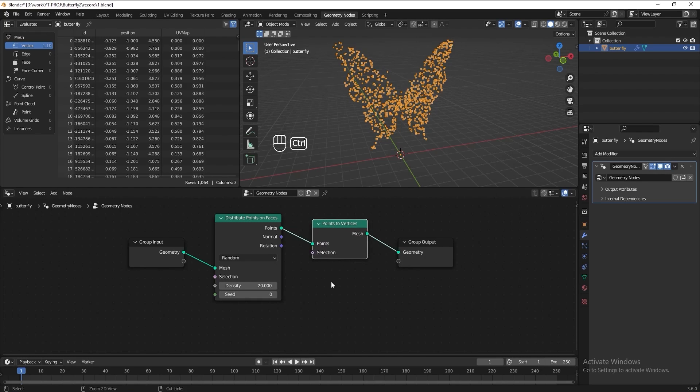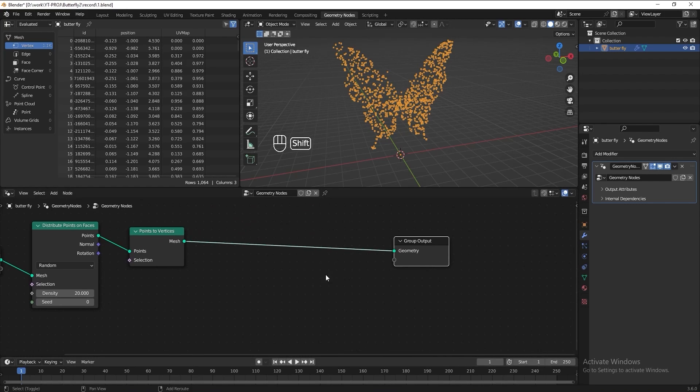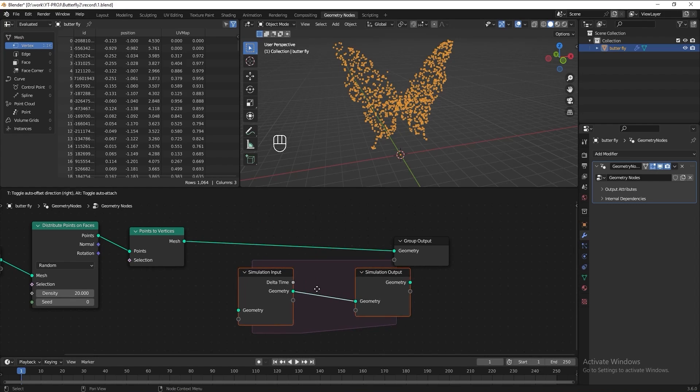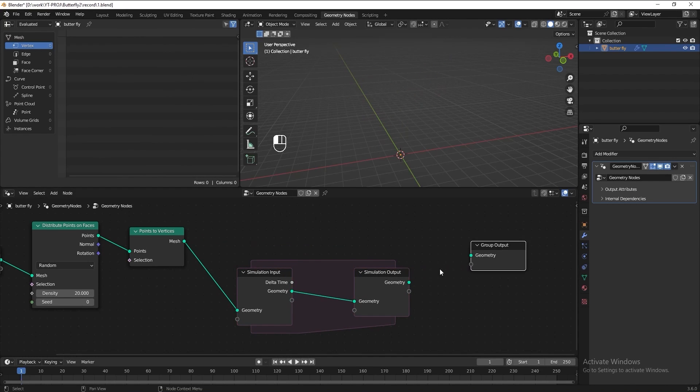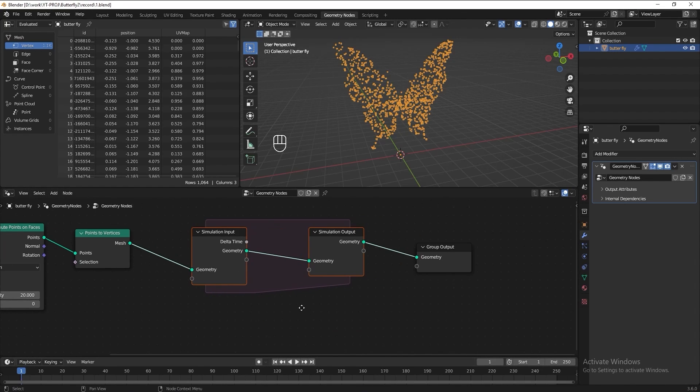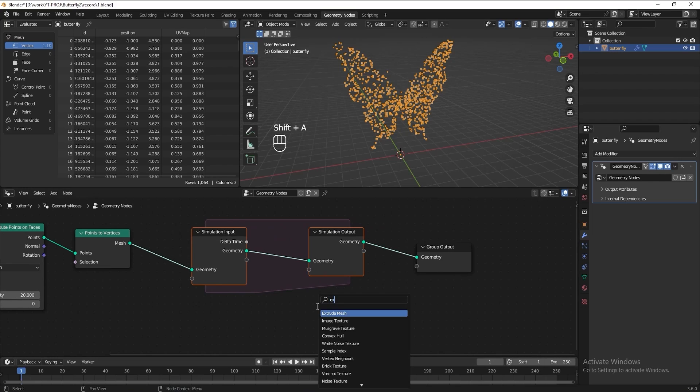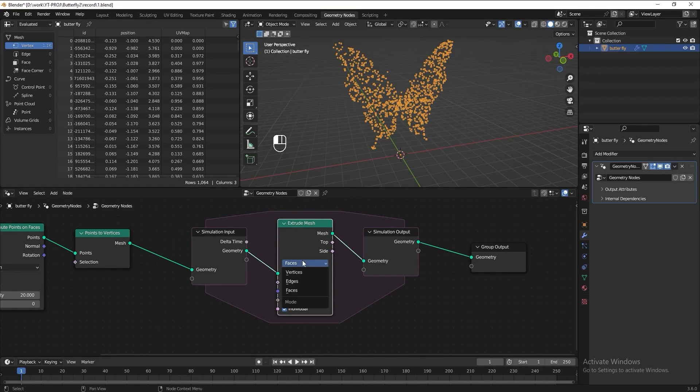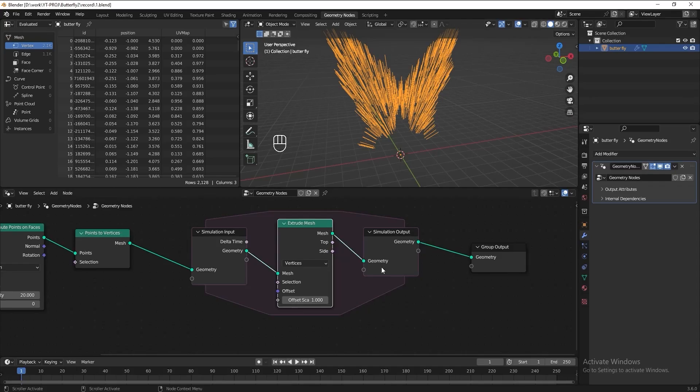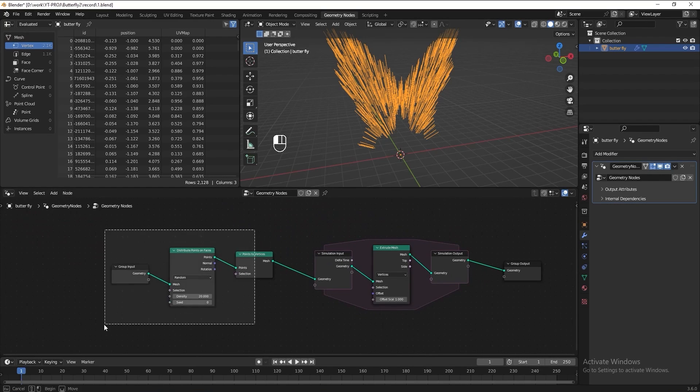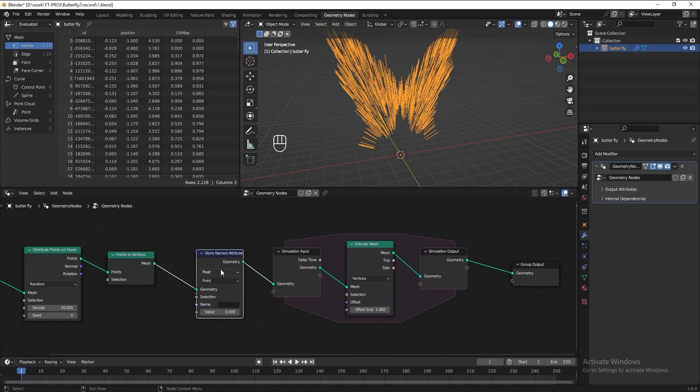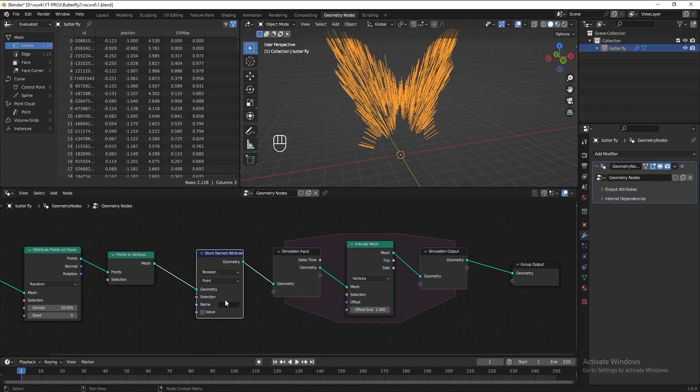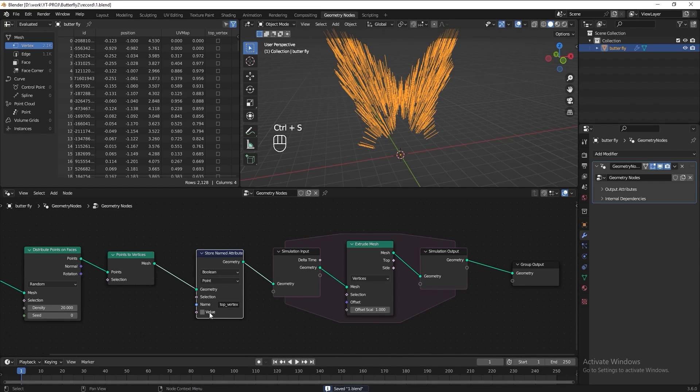Now we need to extrude the point using simulation node. Then add an extrude node in the simulation zone. We want to extrude the vertices. Then we want the simulation node to keep extrude only the top vertices. So all we need is add a store name attribute before the simulation zone. Set this to boolean on each vertex. Let's name it top vertex. Set the value to true.